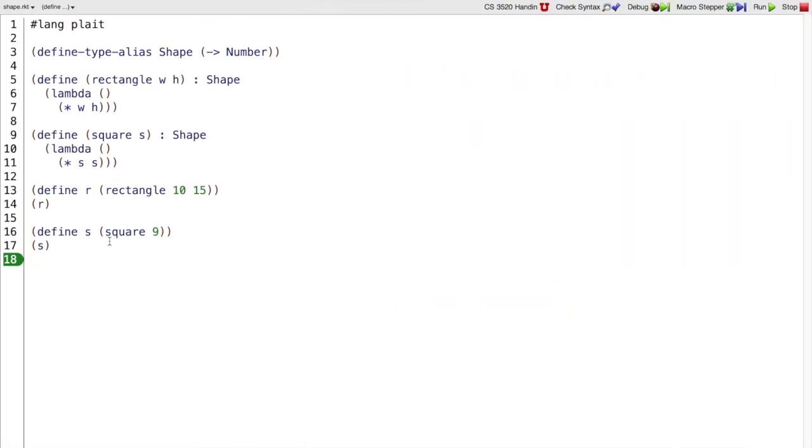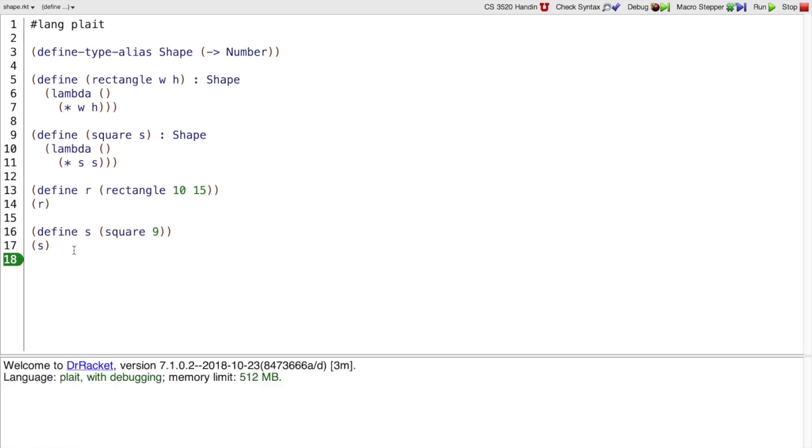And we could define s as a square that has side length 9, so when we call s as a function, then we will get back 81.